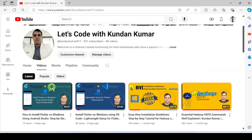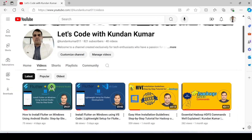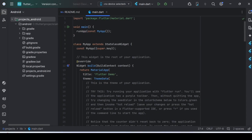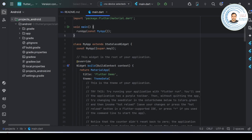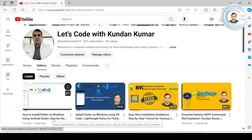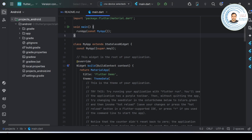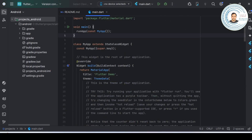First of all, let's understand what the Android virtual device is. Before that, we need to open Android Studio. You can see I have opened Android Studio with a project I had created while installing Flutter on Windows using Android Studio. This is a ready-made counter project that I've opened.